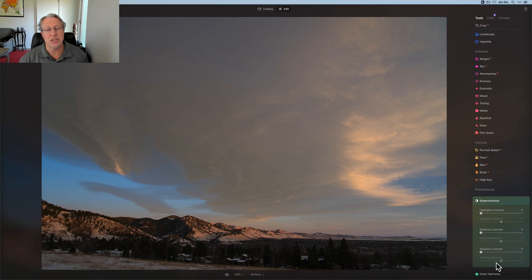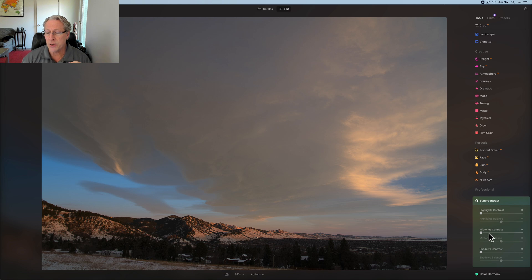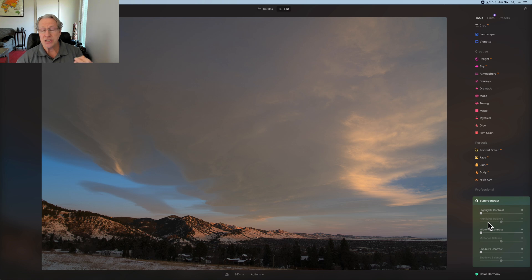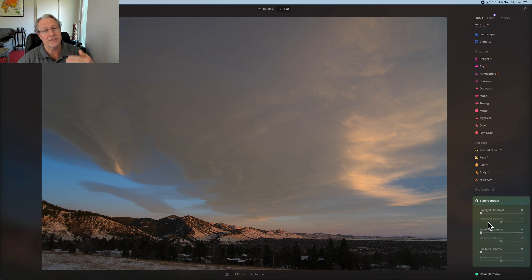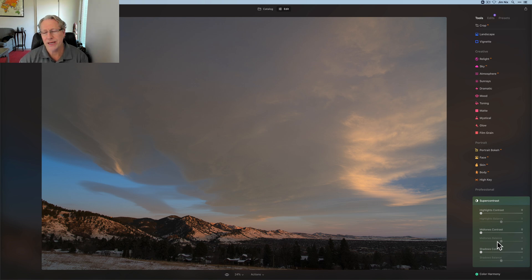First one, of course, is super contrast, and as the name implies, it's super at adjusting contrast. So as you can see here, three different pieces or sections of the photo get adjusted here, the highlights, the midtones, and the shadows, and then each of these sections has a balance slider.